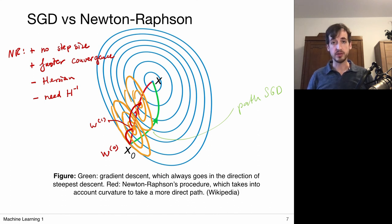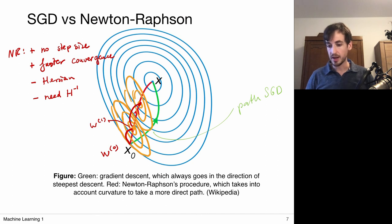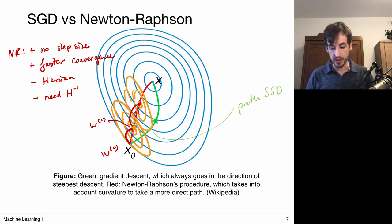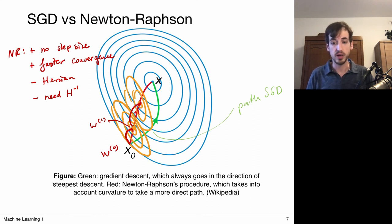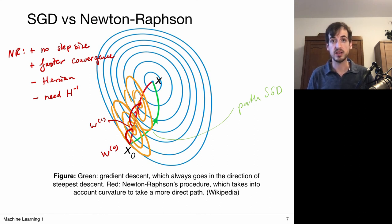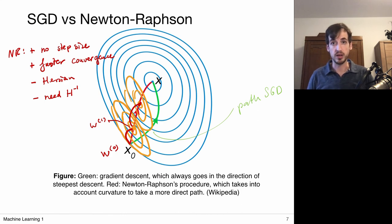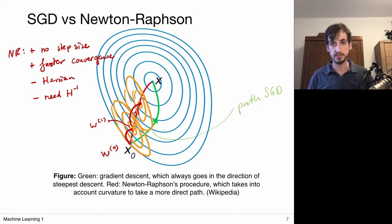There is a lot of research on figuring out which matrices can be inverted quickly and how to make clever approximations to the Hessian inverse. It is nice to reach the globally optimal solution in fewer steps, but each step is hard to compute. Finally, it's worth noting that second-order optimization methods like Newton-Raphson don't just apply to logistic regression — they can be applied to other types of optimization problems as well.